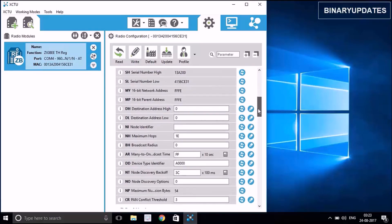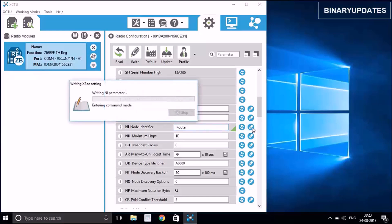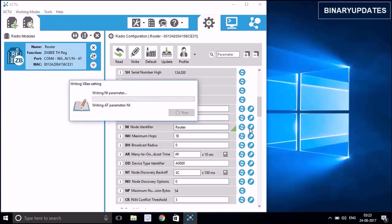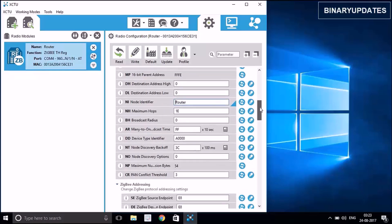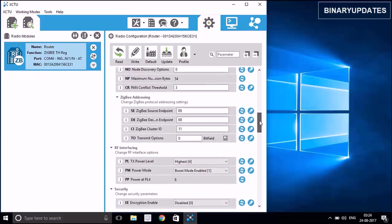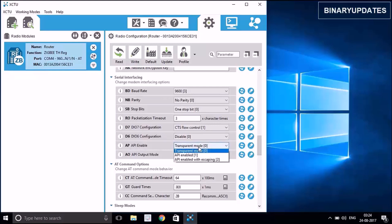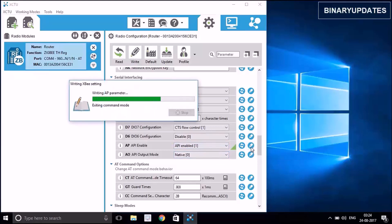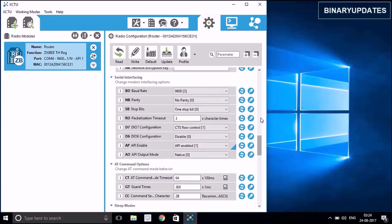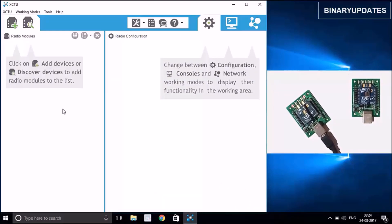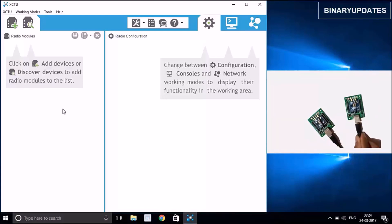Next, we need to give the node identifier so we can easily identify the nodes. I'll give it the name 'router'. You can see the name has changed to 'router'. We also need to make sure the ZigBee is in API mode — there is an option called AP, the API Enable option. Select API Enable and hit the Write button. The ZigBee is now in router mode and all set. I'll remove this ZigBee and connect the next one.